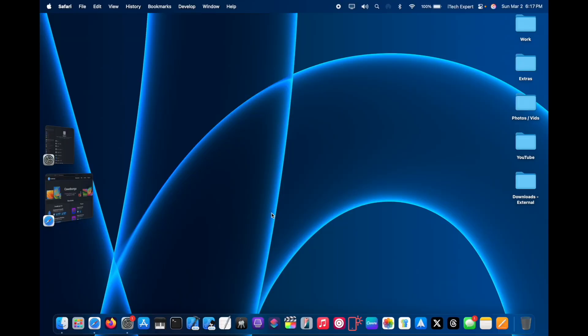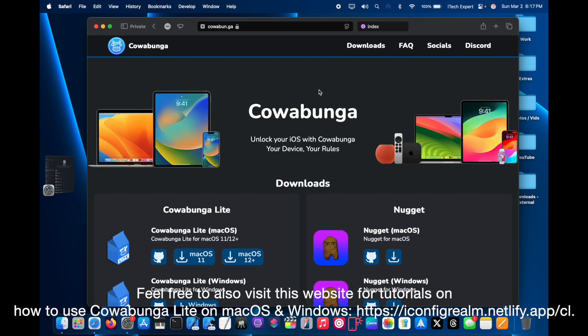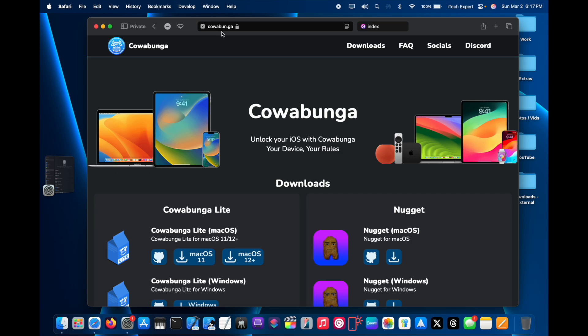Alright, so what you want to do on your computer is go to your browser and then go to this website which you can find in the description box down below. It is kawabunga.ga.